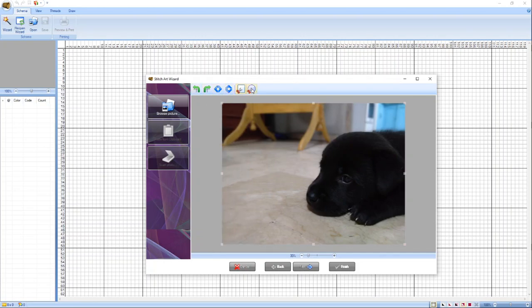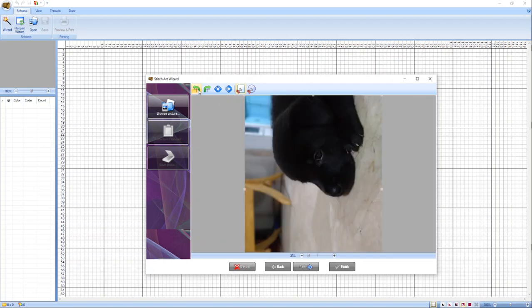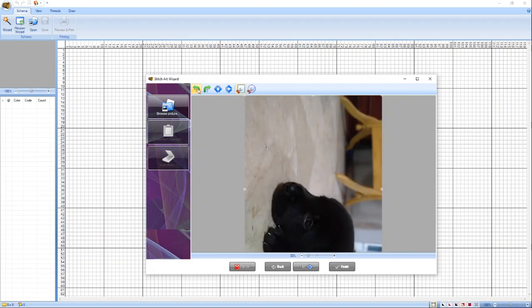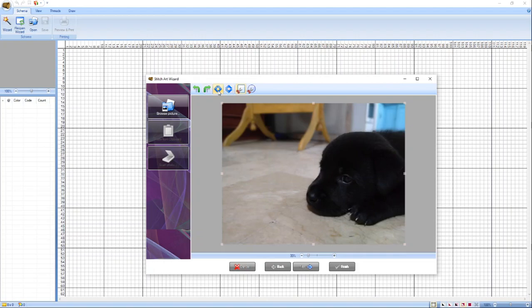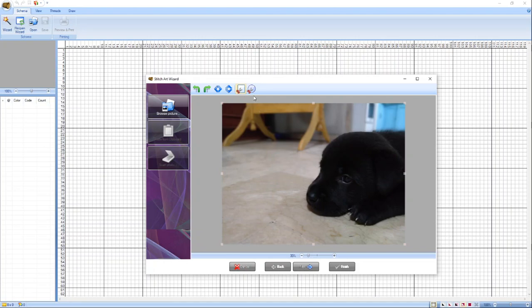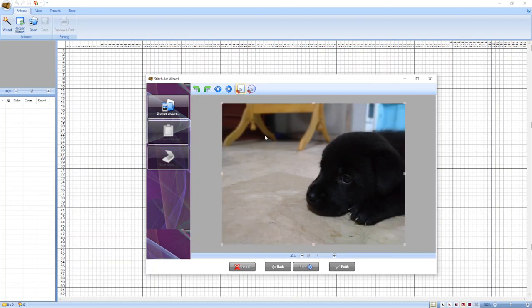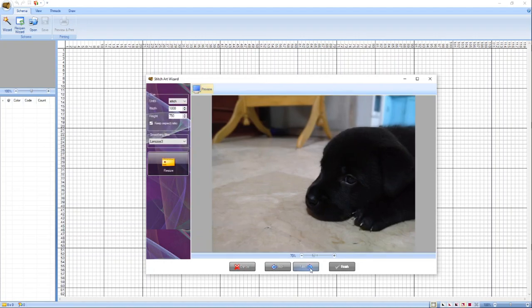Tapos dito sa upper part ng picture interface, meron po tayong mga icons din. If you want to rotate it, you can use this first arrow button pointing to the left. Meron din naman po tayong mix a mirror image, vertical and left and right, tapos vertical and horizontal. Tapos kung gusto nyo po na bilog yung magiging pattern, you can use this icon. You can cut it, or you can just leave it as square. I'll just leave it as square po, and then we just need to click on next.